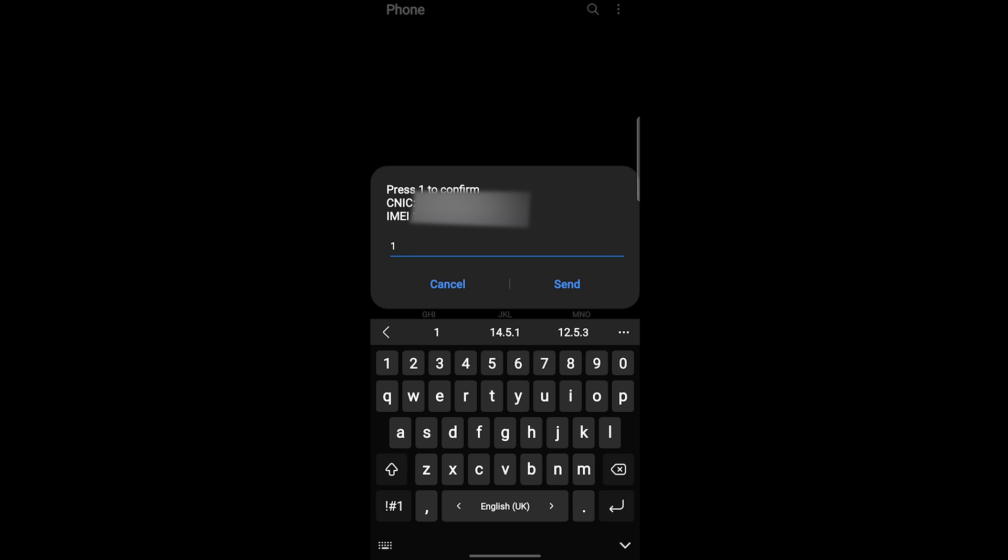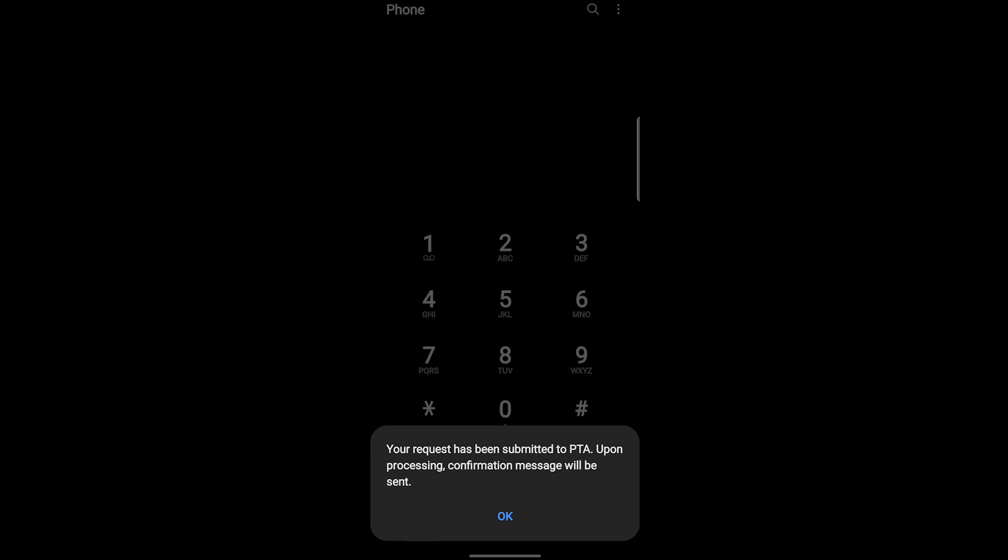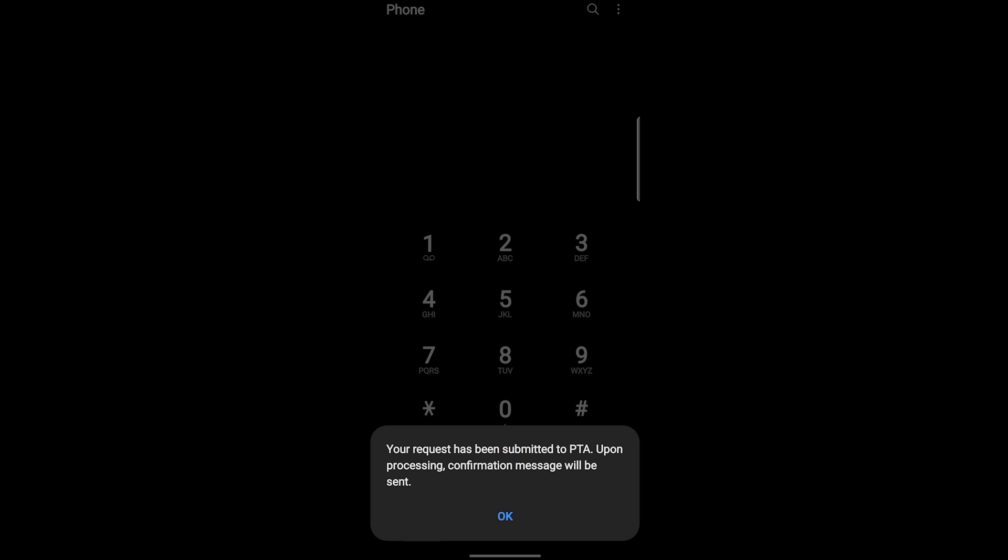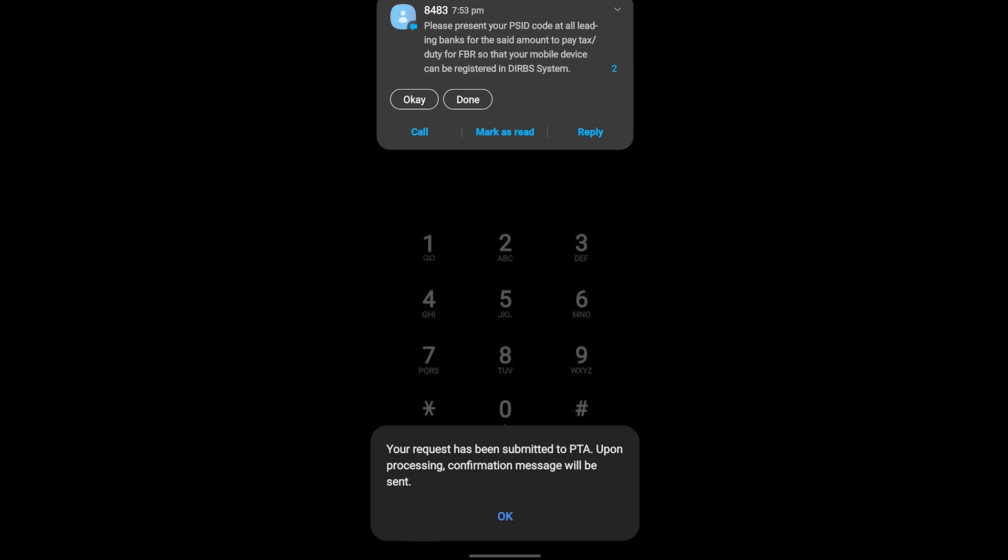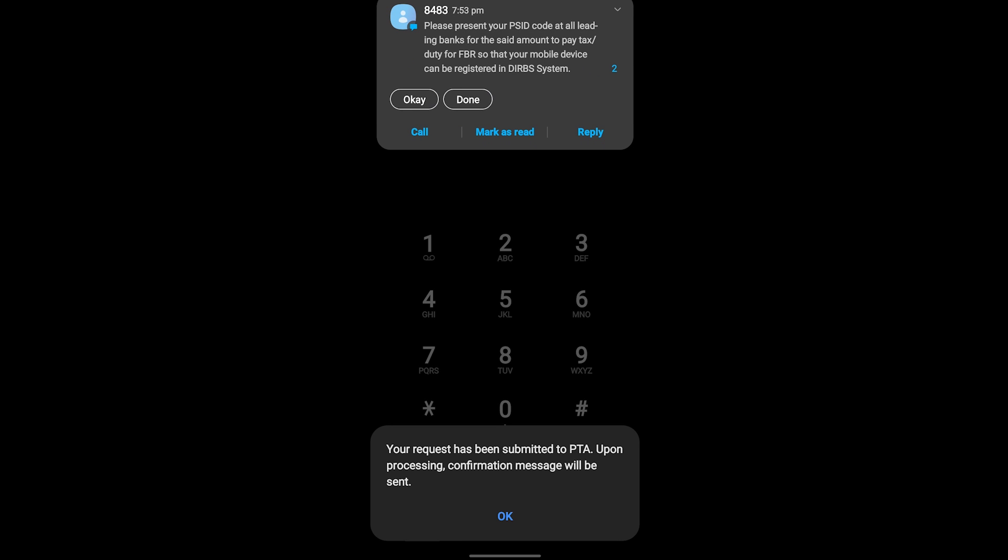Now here you have to press 1 after confirming your CNIC and your IMEI number and then send. Your request has been submitted to PTA. Upon processing, confirmation message will be sent. After some time, in a very less time, you will get a message as I have gotten.